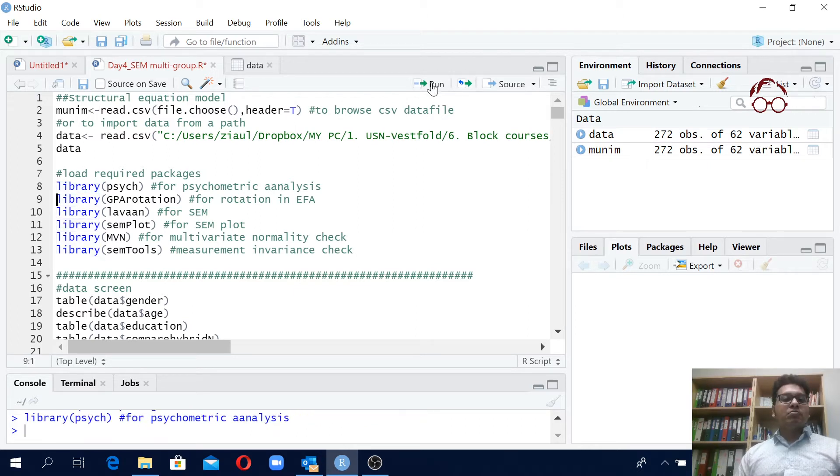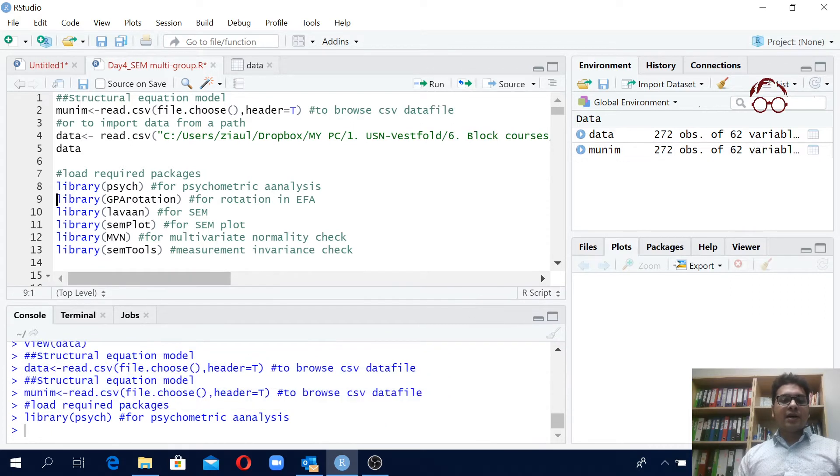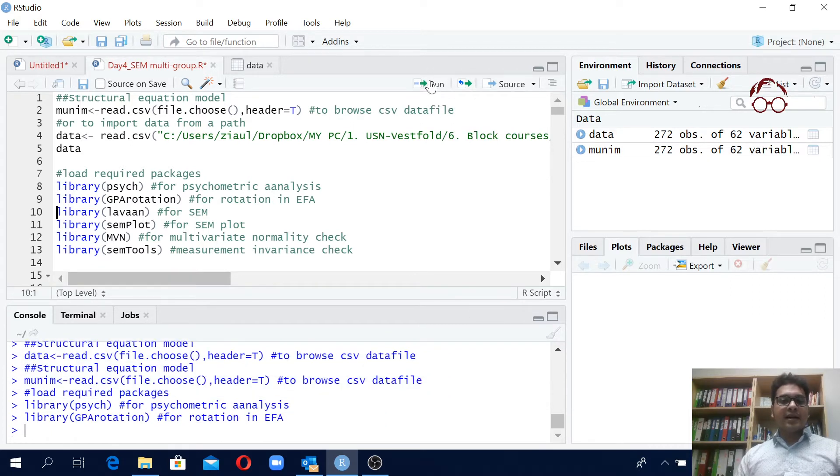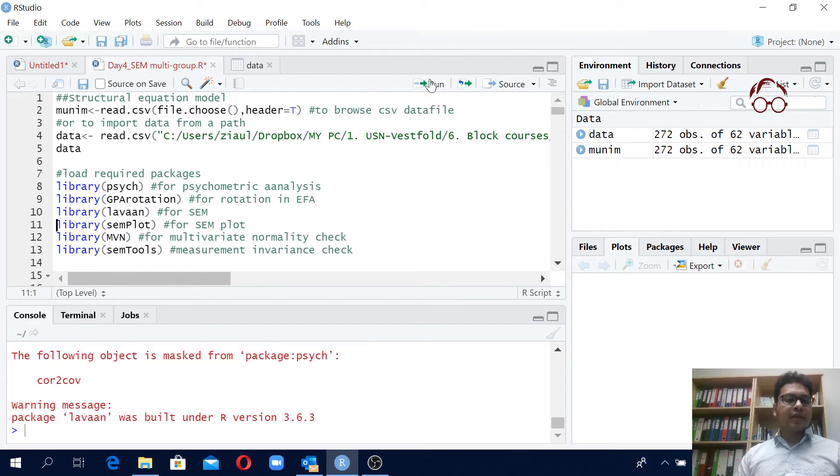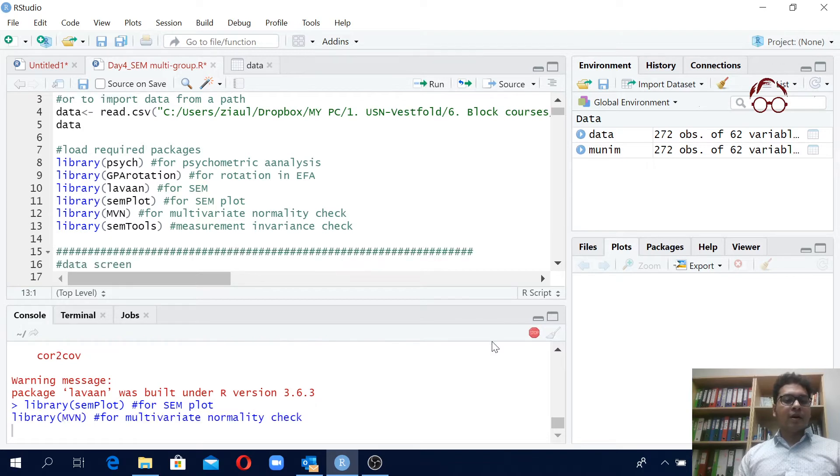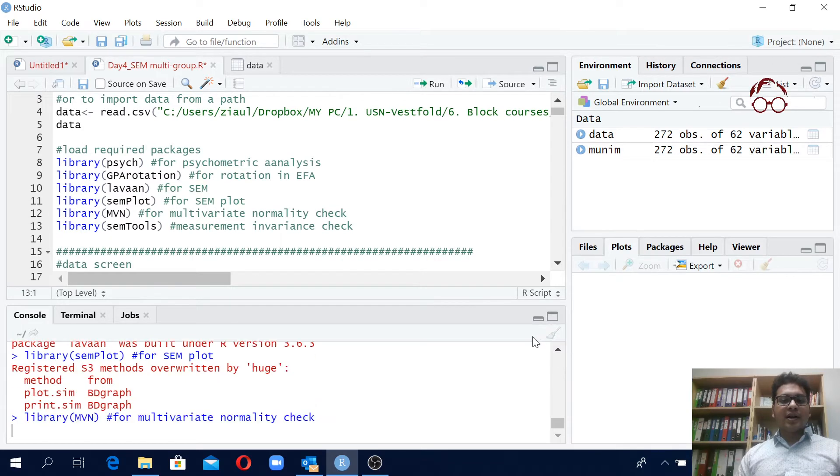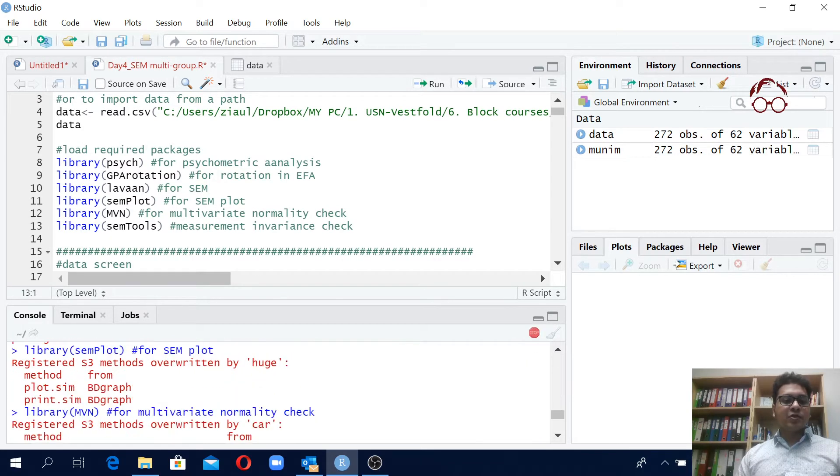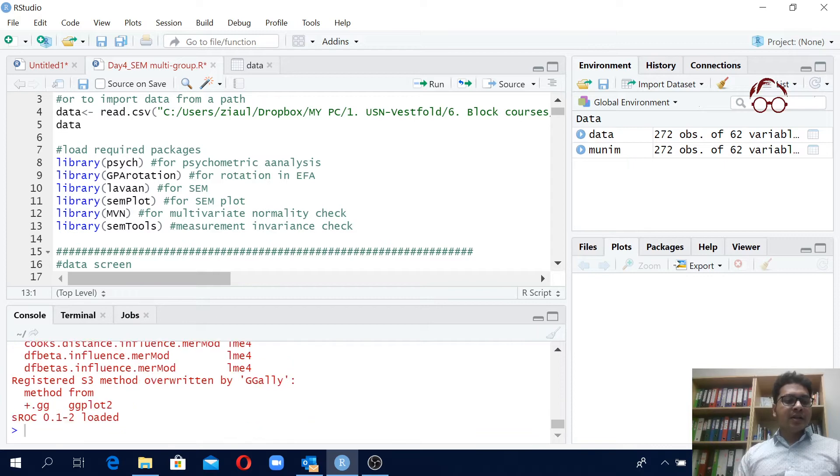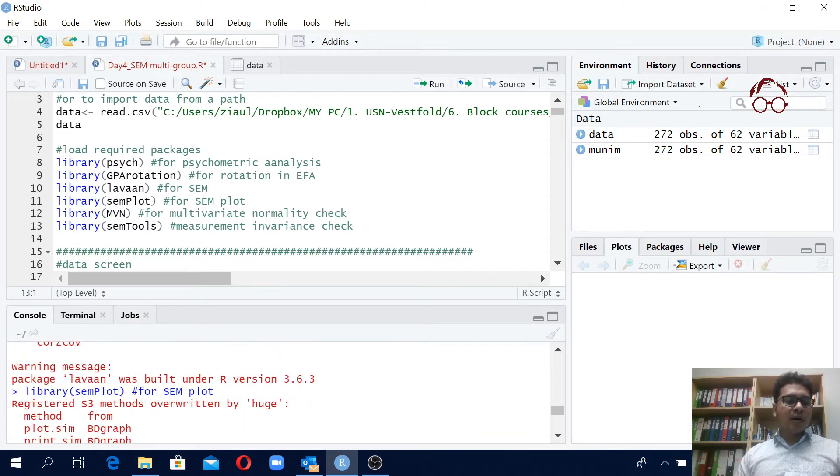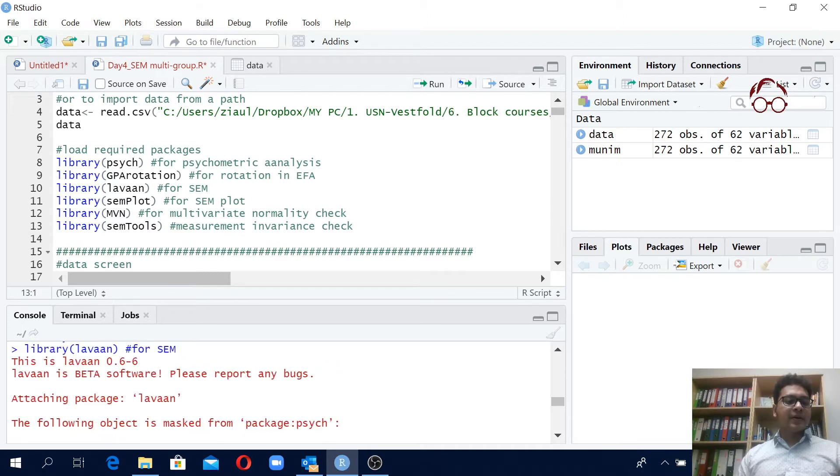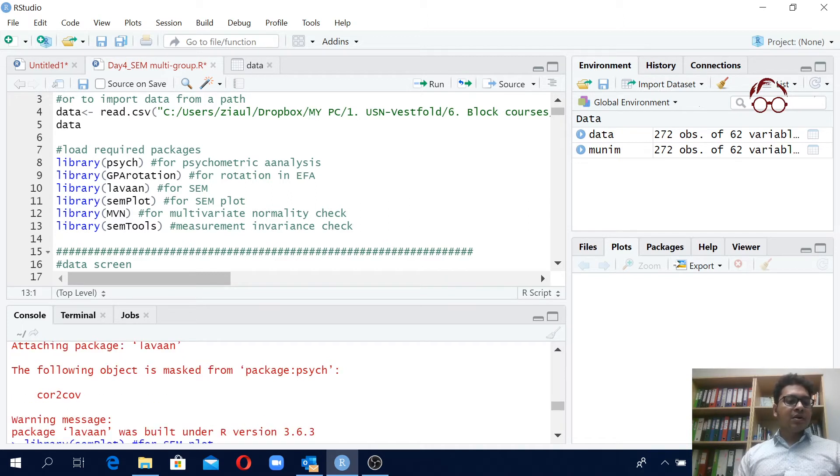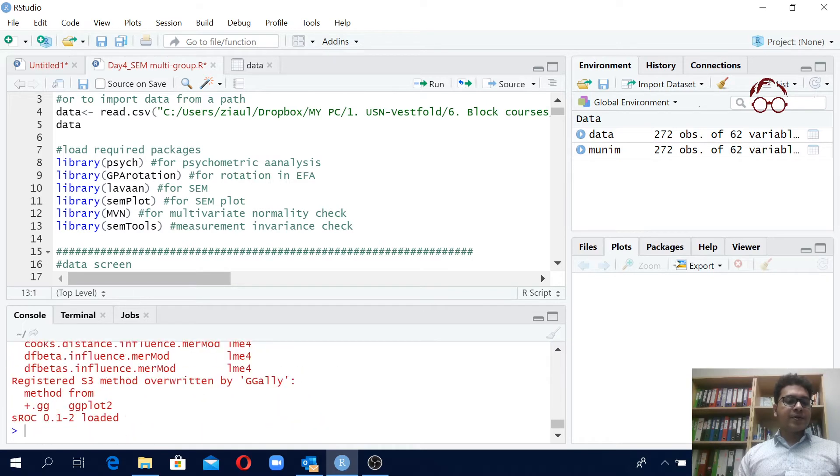So if I just click here you see I'm running each of the command and I'm getting the packages loaded. When it's red and you see the stop that means it's working. Here you see some red text but there are no errors, they are just giving you some detailed information.